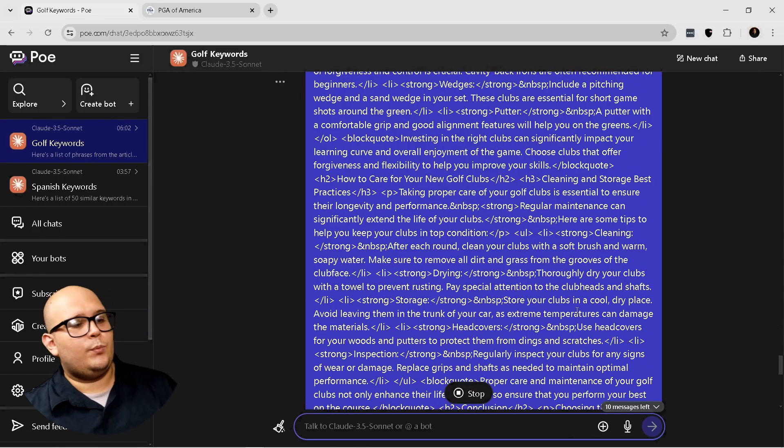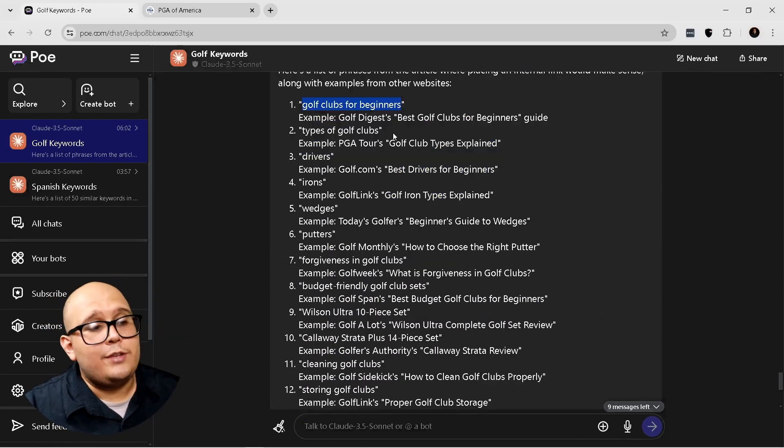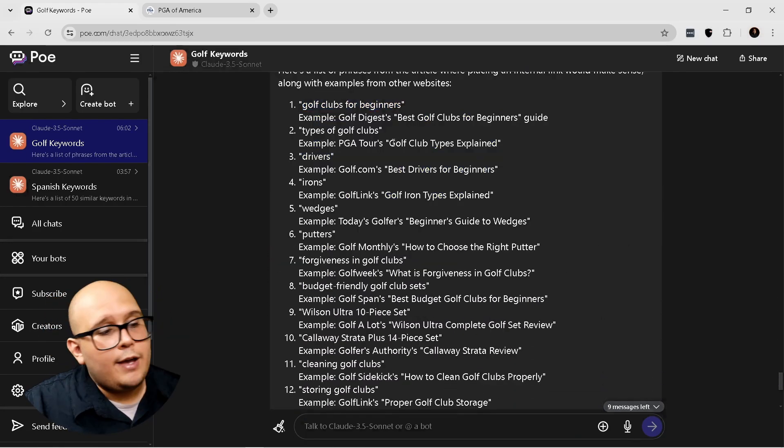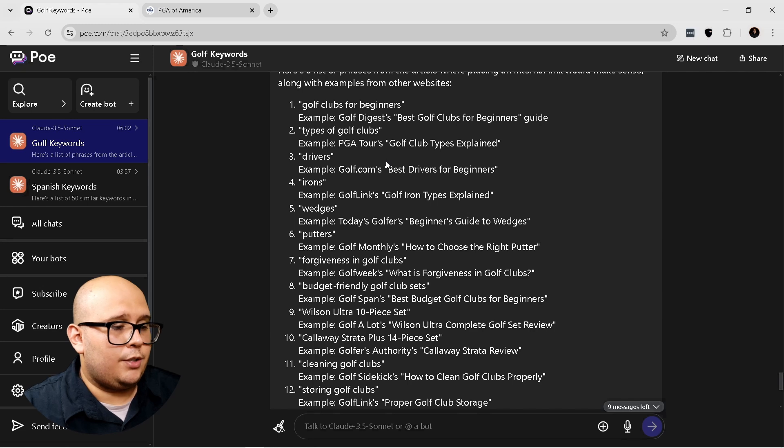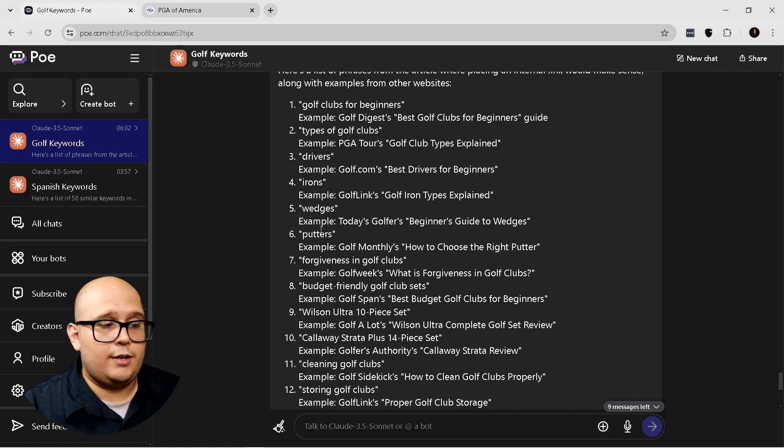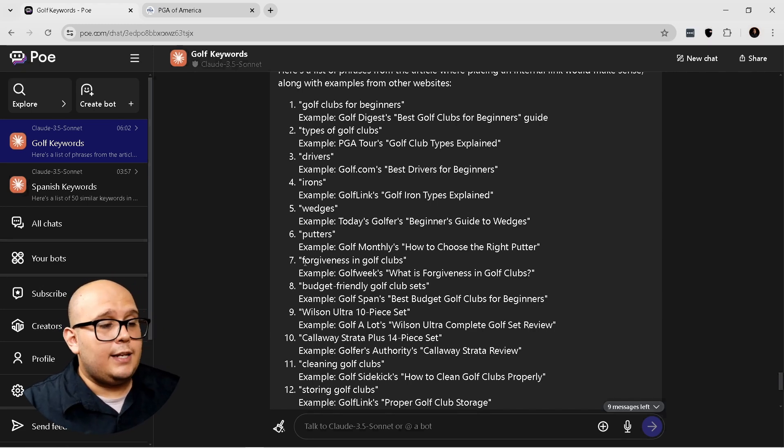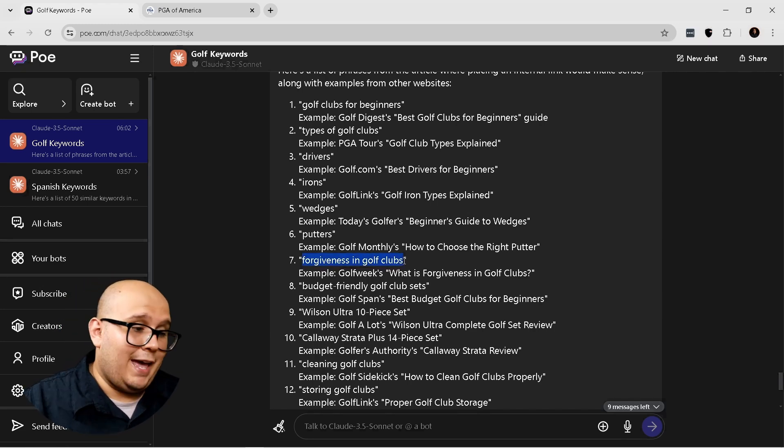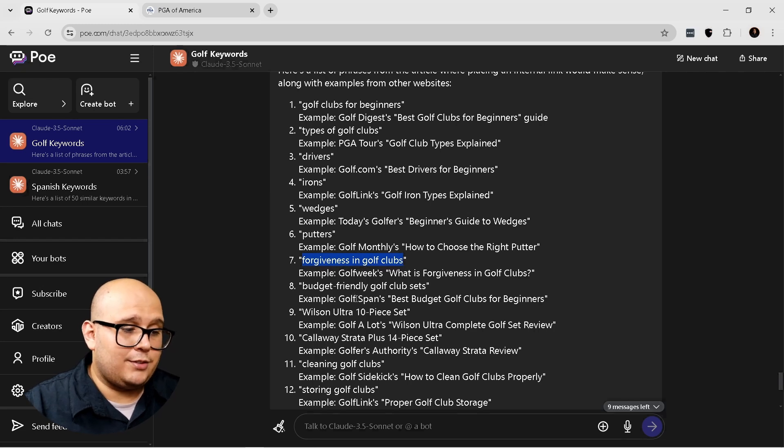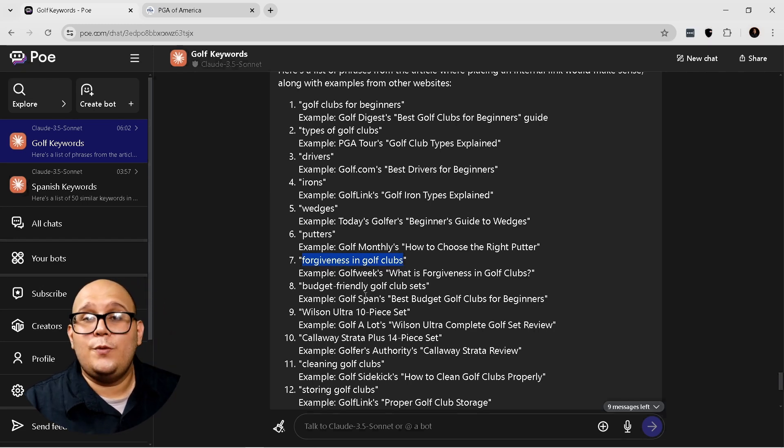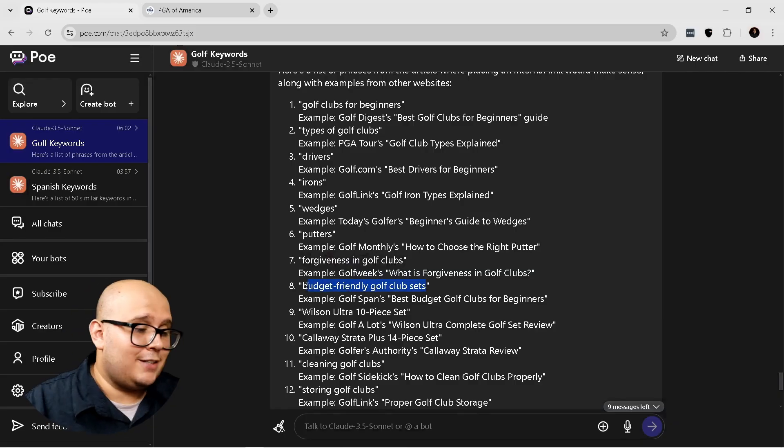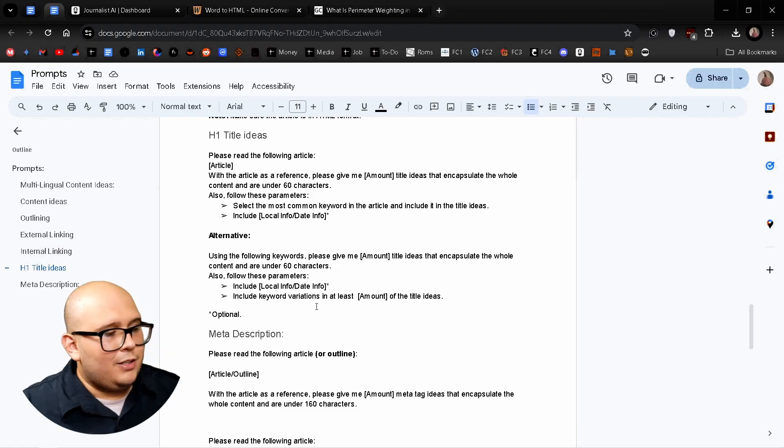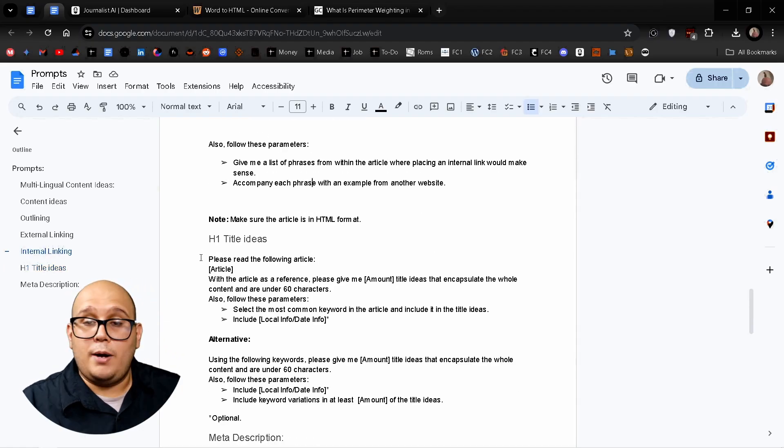So let's send it. And wait a little bit. Okay. So now you have these ideas that you can use to actually create new content. And if you don't have this content, well, there's no reason why you shouldn't be creating it. And now let's check out the next prompt,